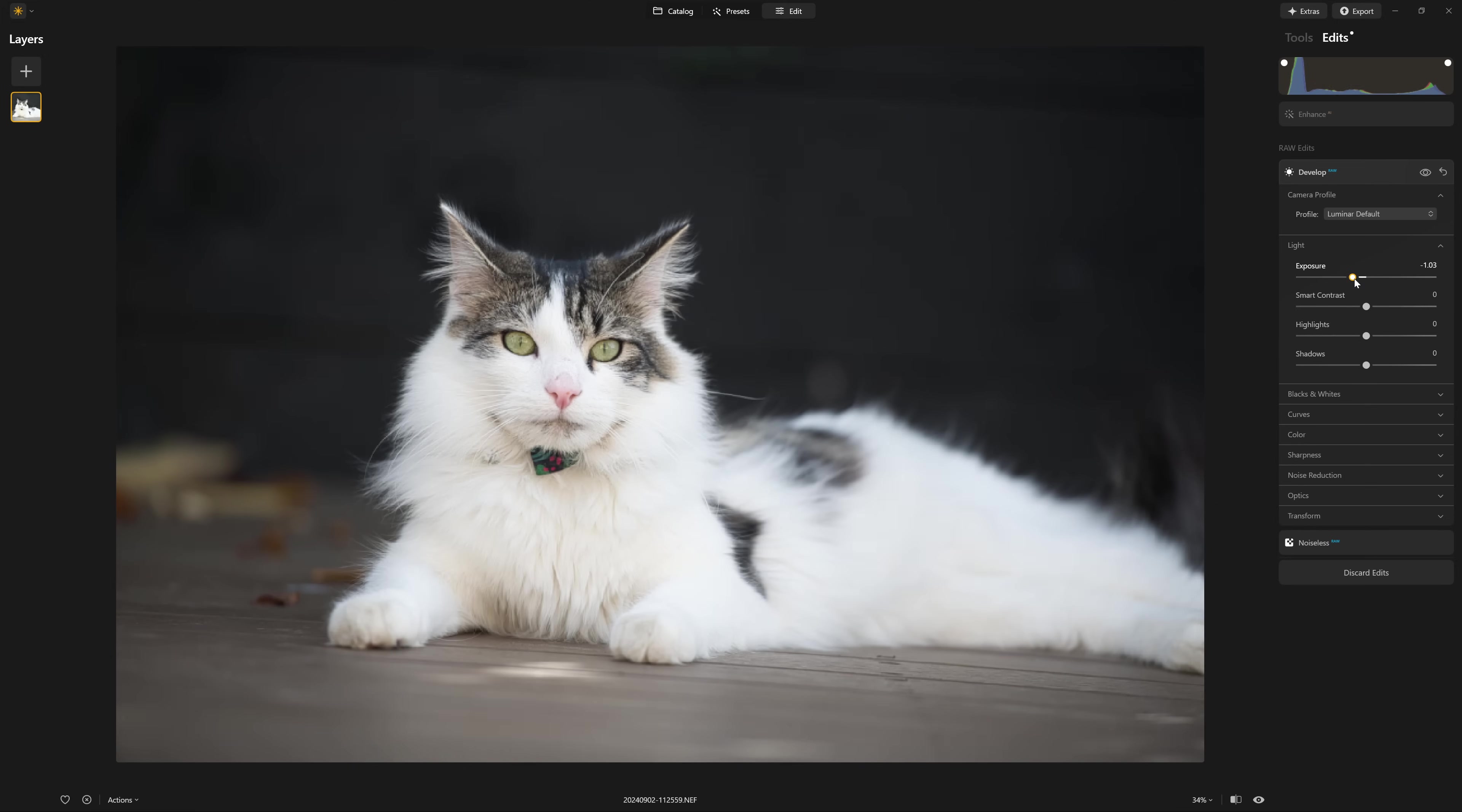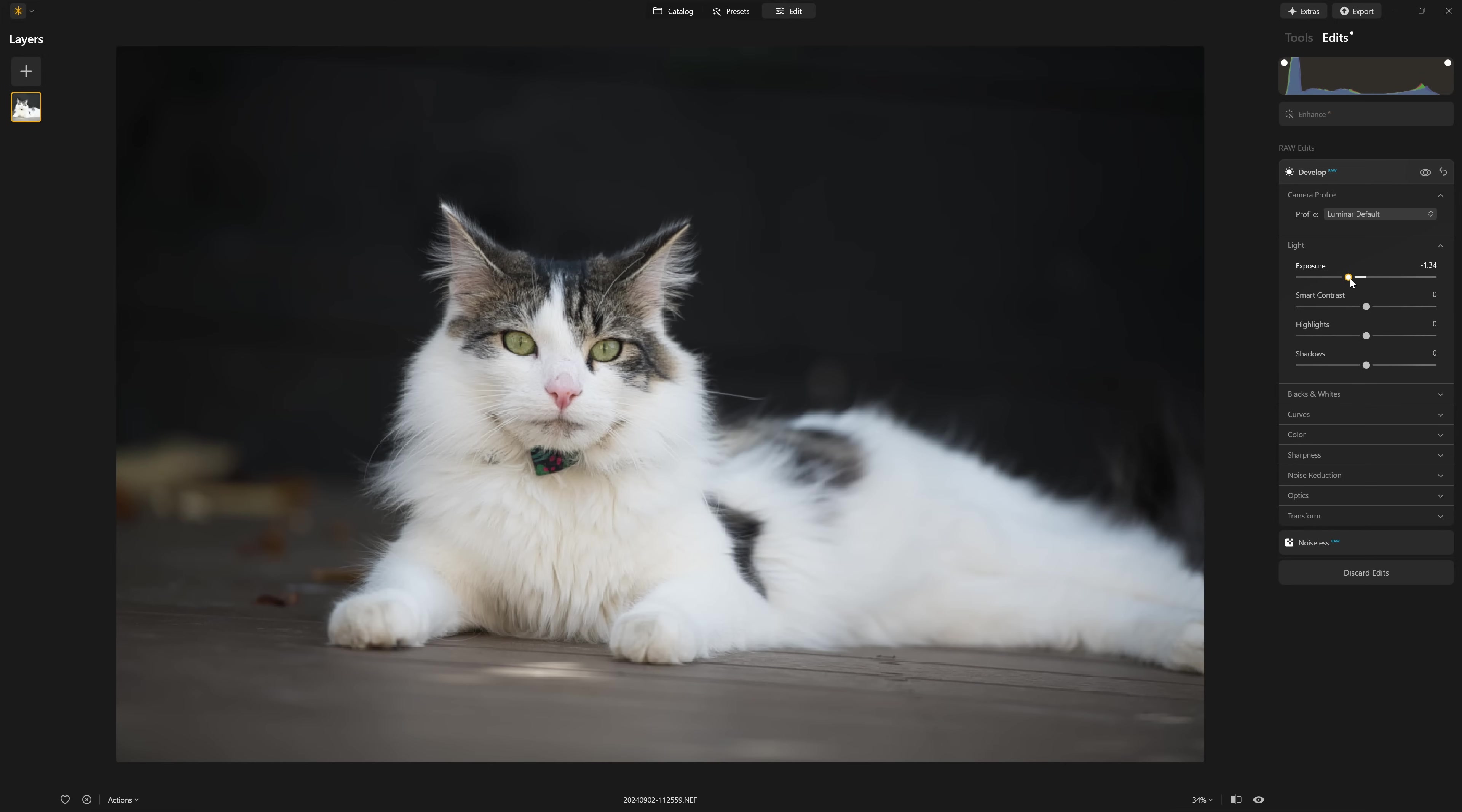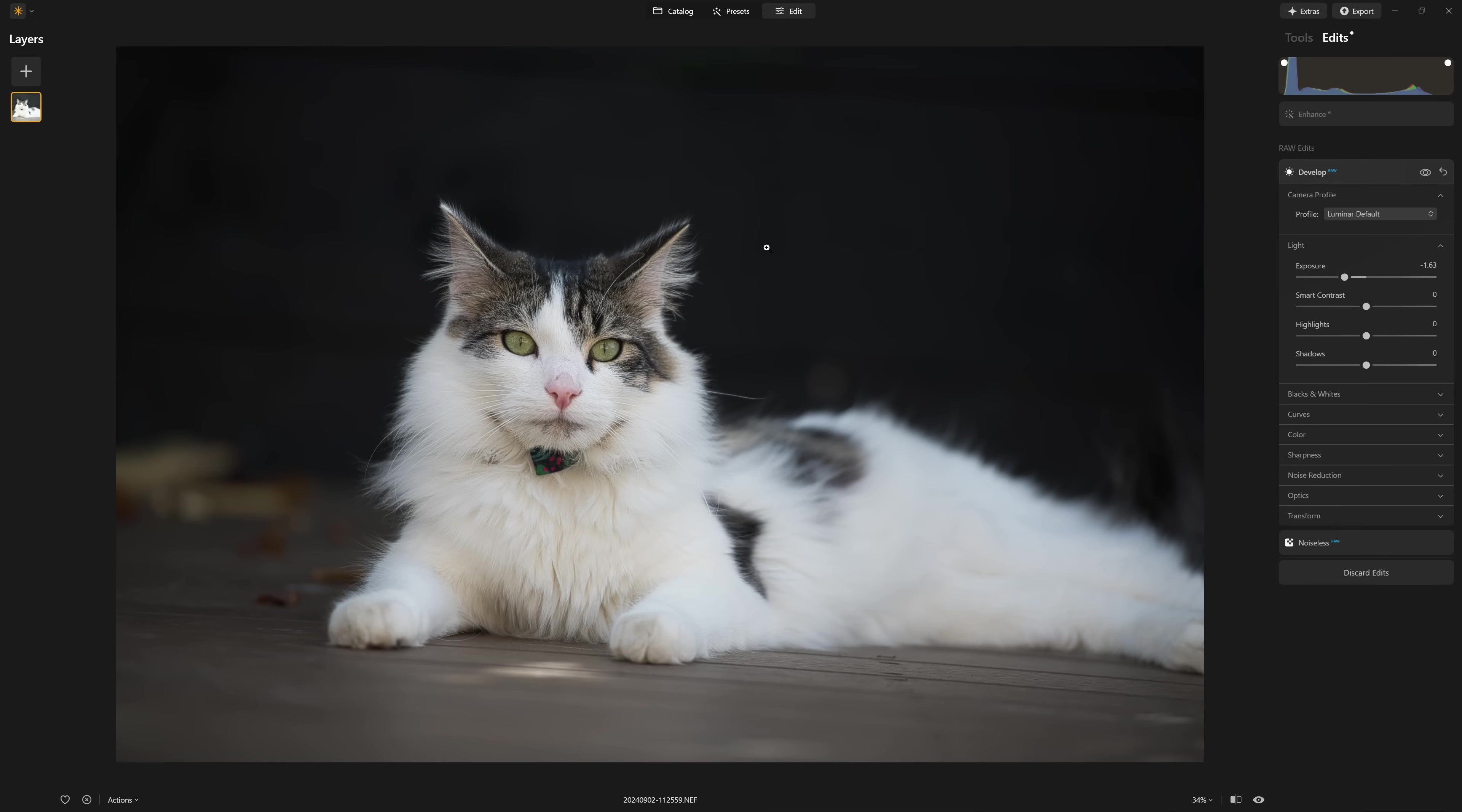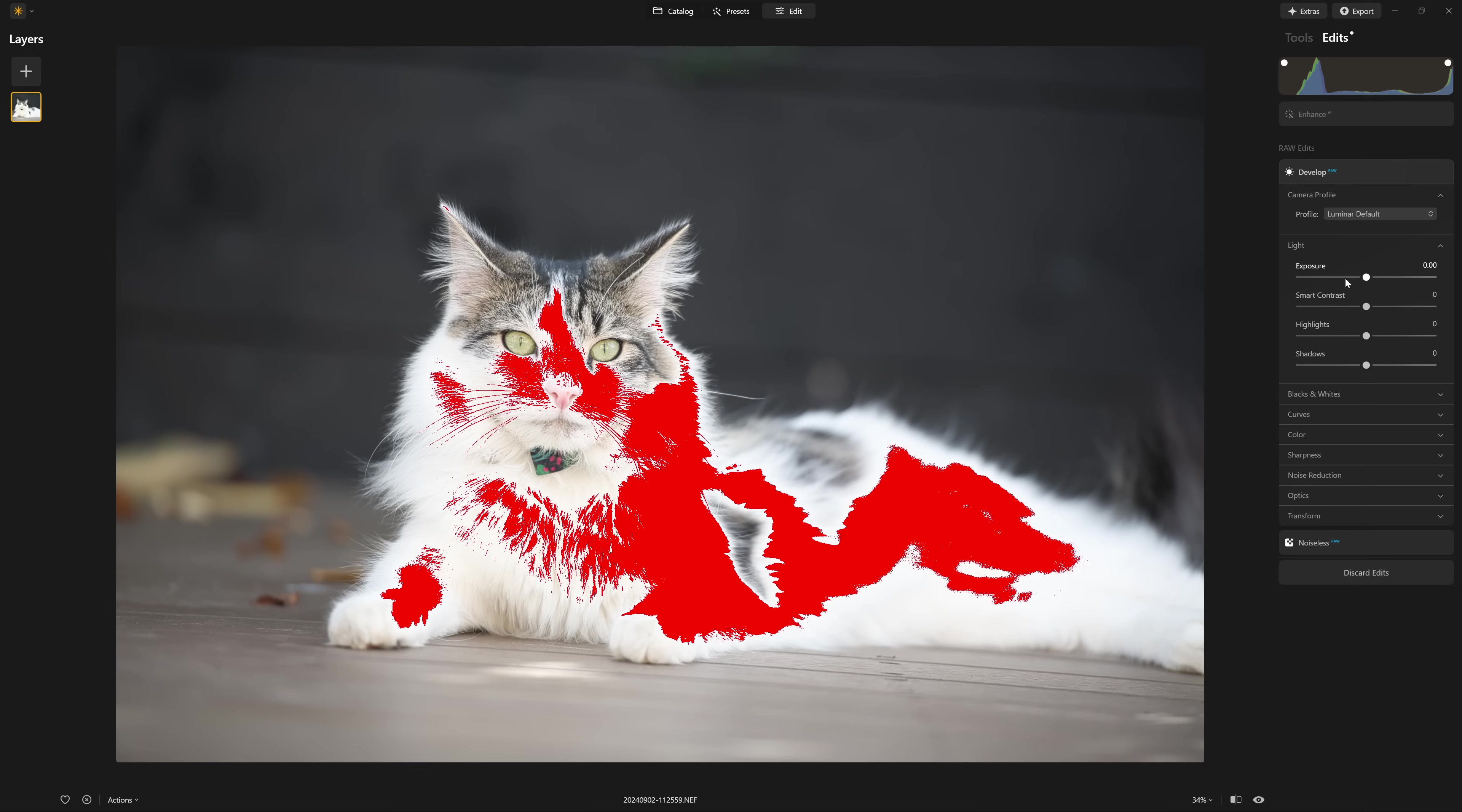So providing we are using a raw file, usually we can recover the highlights by bringing the exposure down. The raw file holds a lot of information that we don't necessarily see at first glance. However, I don't want to just drop the exposure on this photo and you might not want to either.